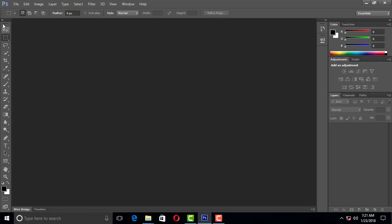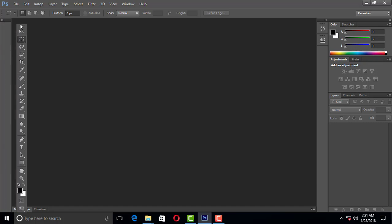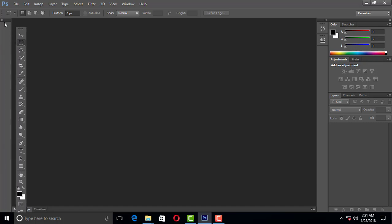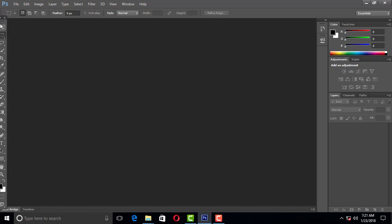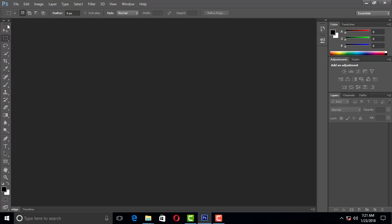Friends, you can find the tool bar and the tool box. It has color, layers, and channels. We can find the palette here.